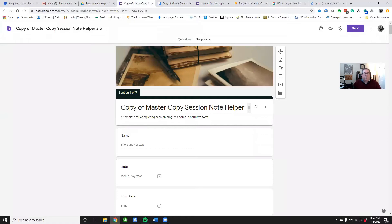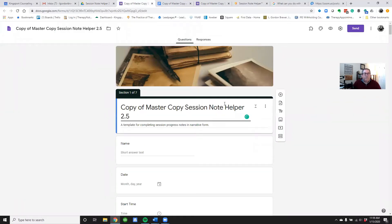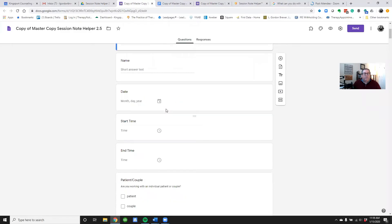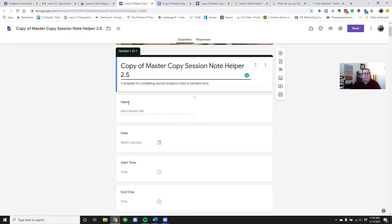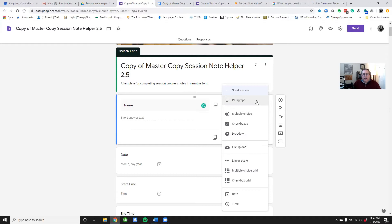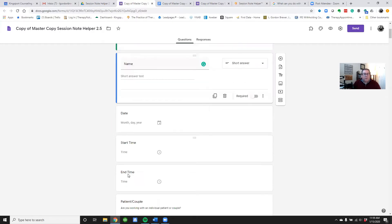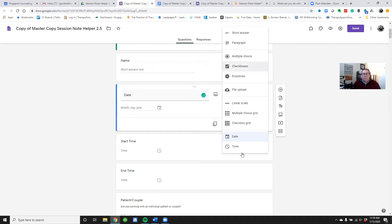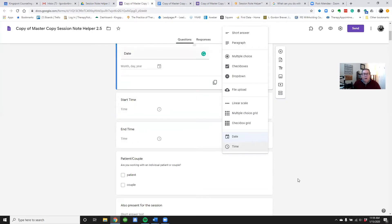In the Google Form template, you'll notice it's divided into sections — section one of seven. Each section contains different questions. This first question is simply 'Name,' which is a short answer text. On the right you can change the format. There's also a date field and start time/end time fields, where you can choose a date or time format, which makes it easier to fill in.